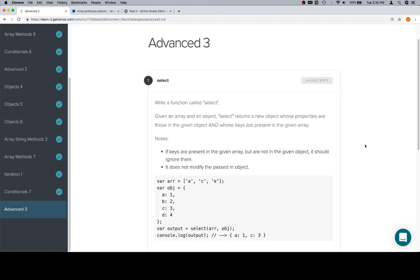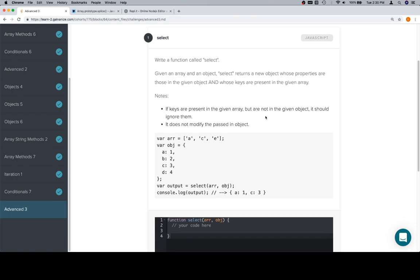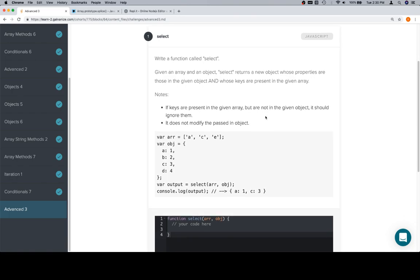We're going to write a function called SELECT. Given an array and an object, SELECT returns a new object whose properties are those in the given object and whose keys are present in the given array. If the keys are present in the given array but are not in the given object, it should ignore them. It does not modify the passed-in object.